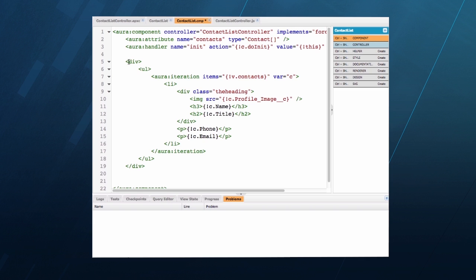Now I'll define the user interface for this component. What you'll notice is it's a combination of standard HTML markup and Aura components. I'm accessing the data from the contacts attribute in the standard Lightning iteration component and assigning it a local variable named C. The rest is pretty standard HTML5 with data binding expressions to access the contacts fields.